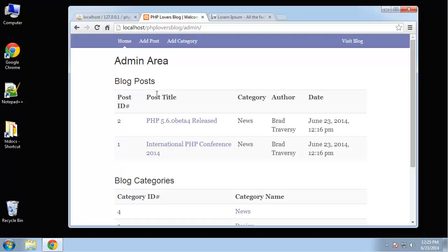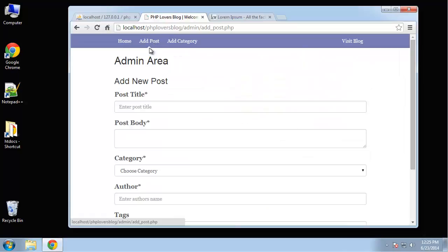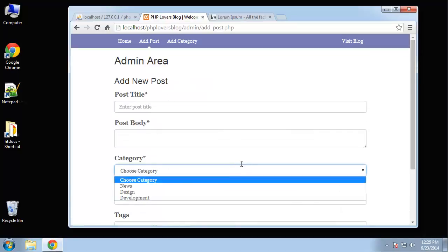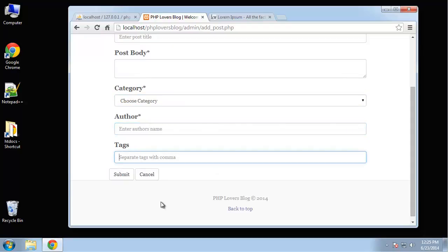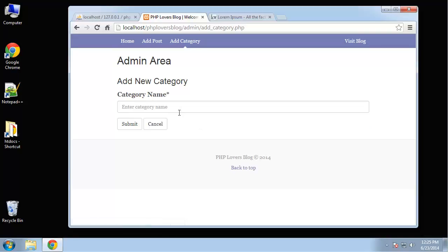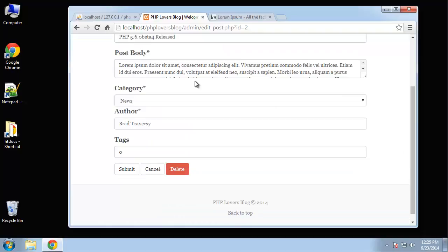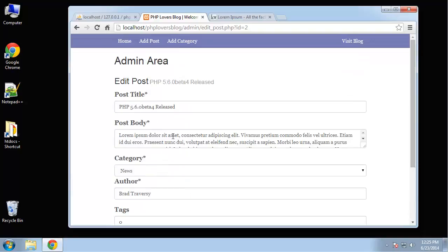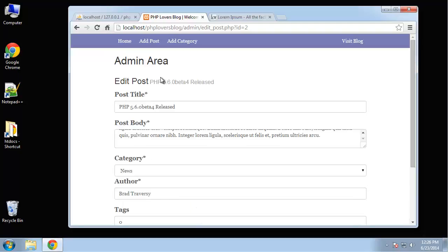Because otherwise every project, that would take up a large amount of time to implement that in every project. So basically, we just go to this URL, slash admin, and we have our list of posts and categories. We can click add post, we can create a post, we can select the category, put in the author, tags if we want. We can also add a category. And then here we can actually click on the post, and we can edit the content of the post and save it. And we can also delete it.